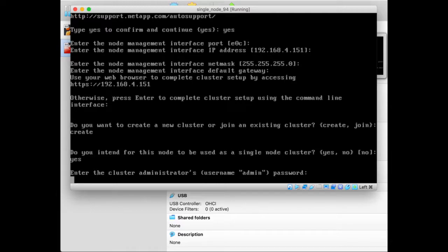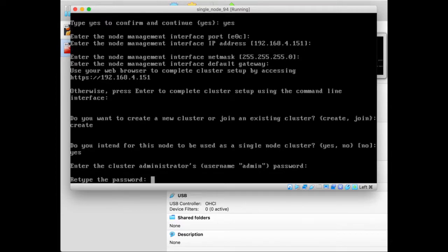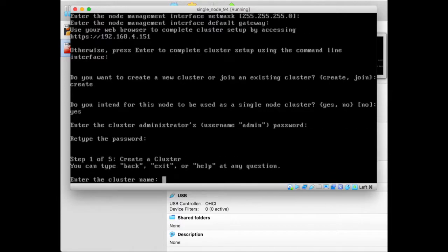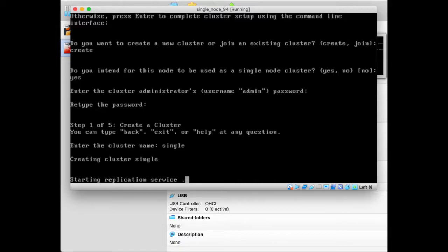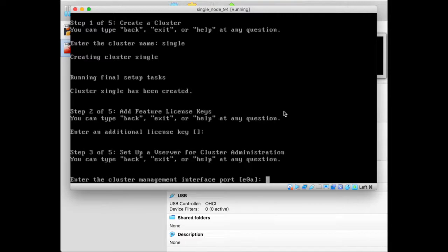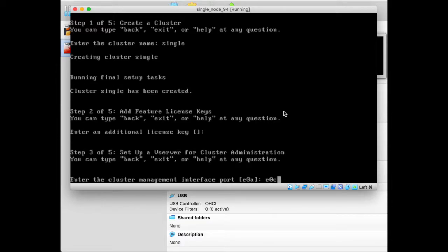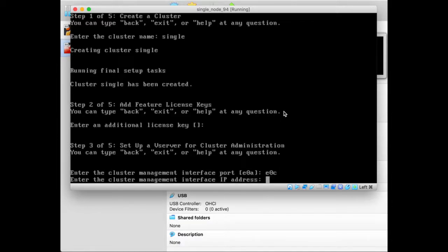And the admin password, we enter it twice. And once we've done that, we have to enter the cluster name. So we call it single, but you could take any name you like obviously. So it starts creating the cluster. That will take some time because it has to start a lot of daemons. Then we have to enter the port name for the cluster management interface. This is the interface you would use when you connect with system manager, for example.